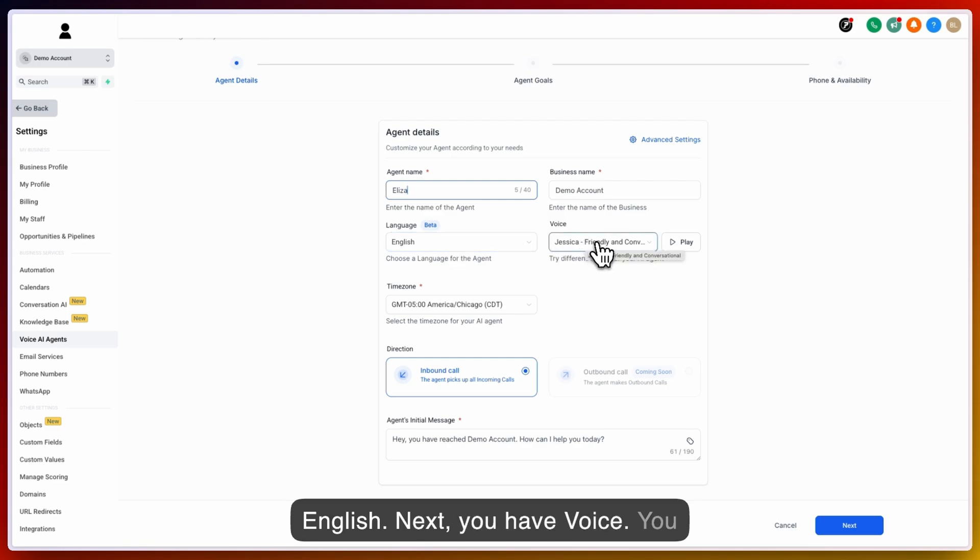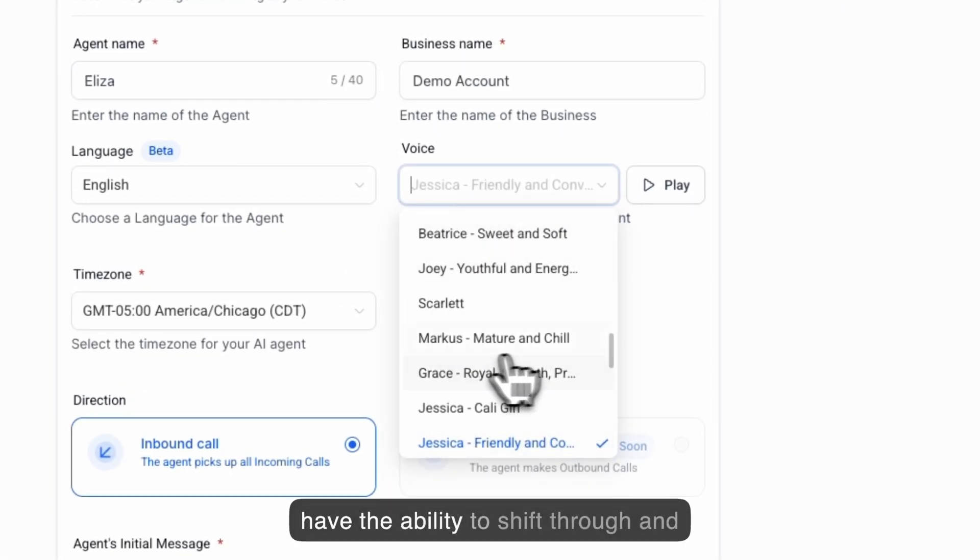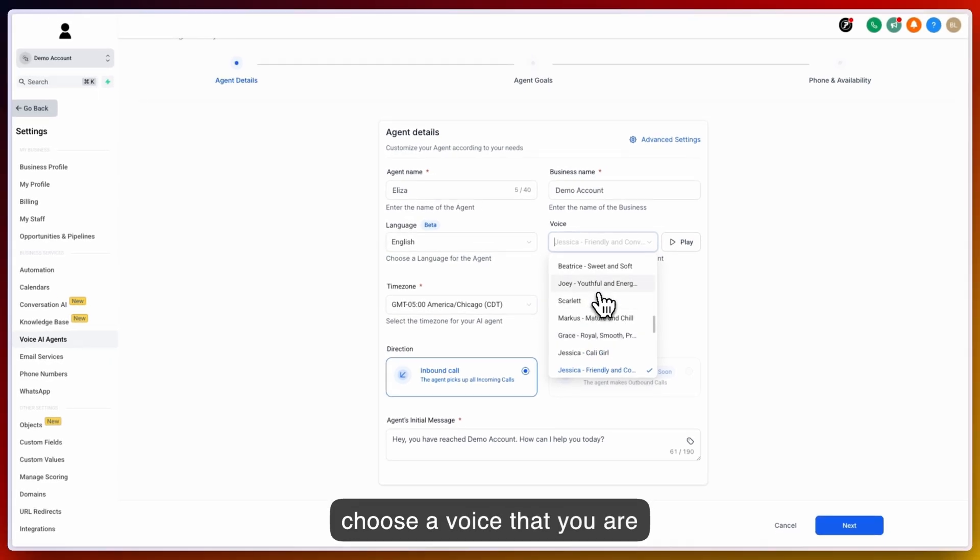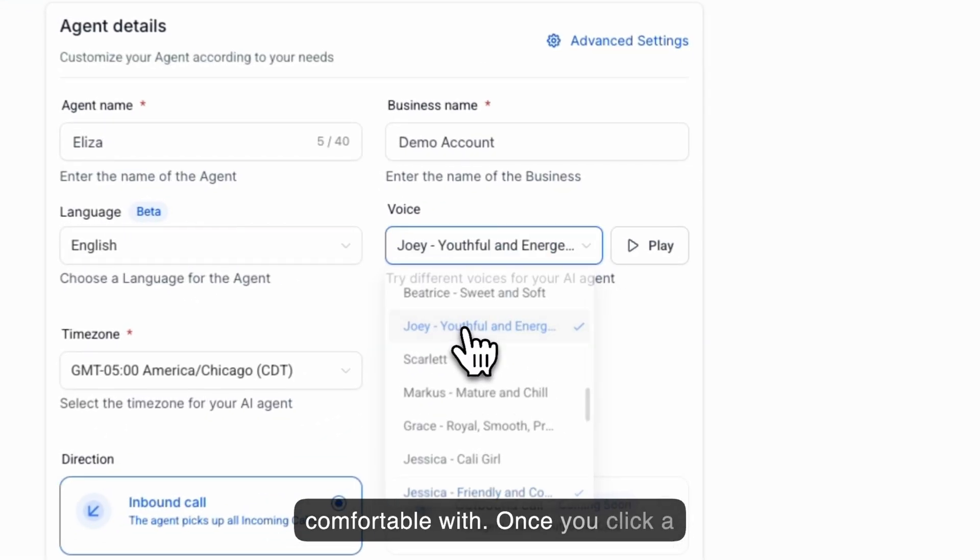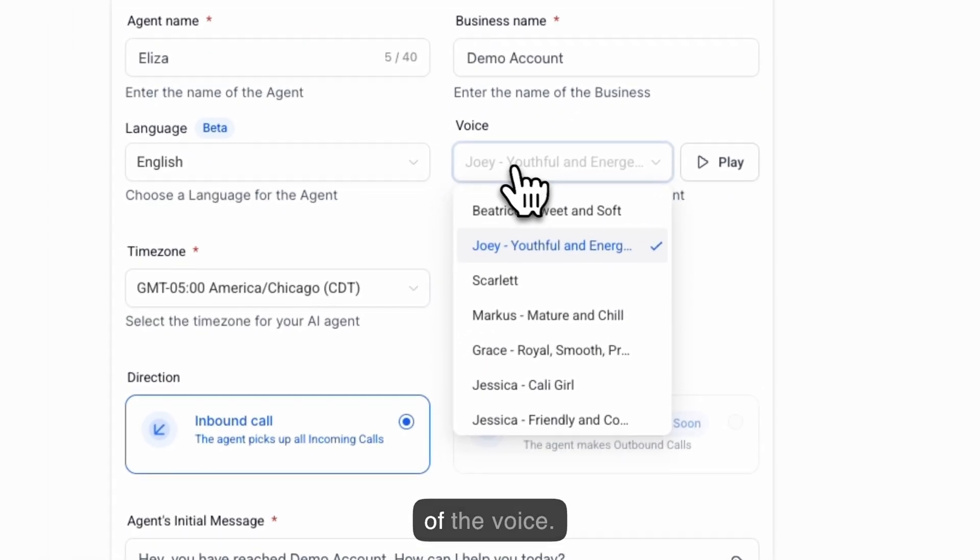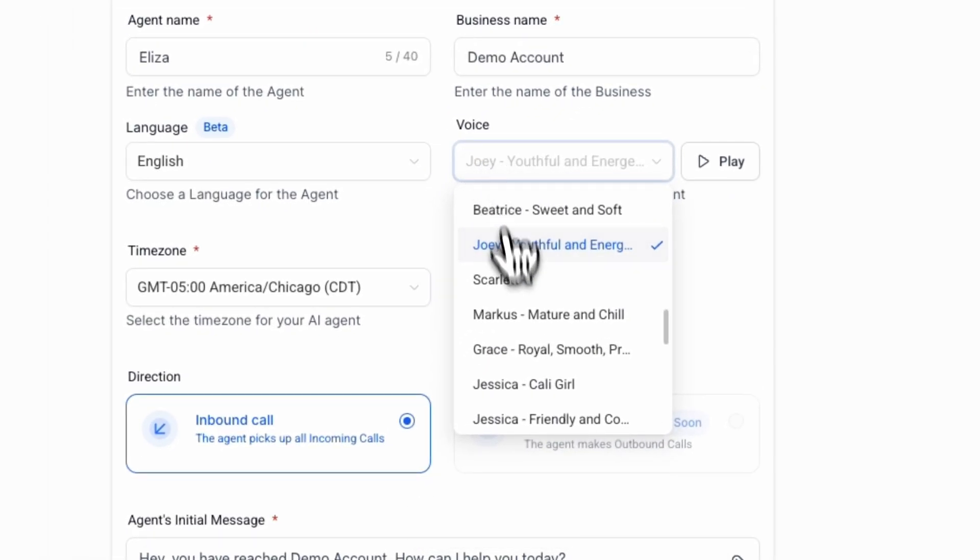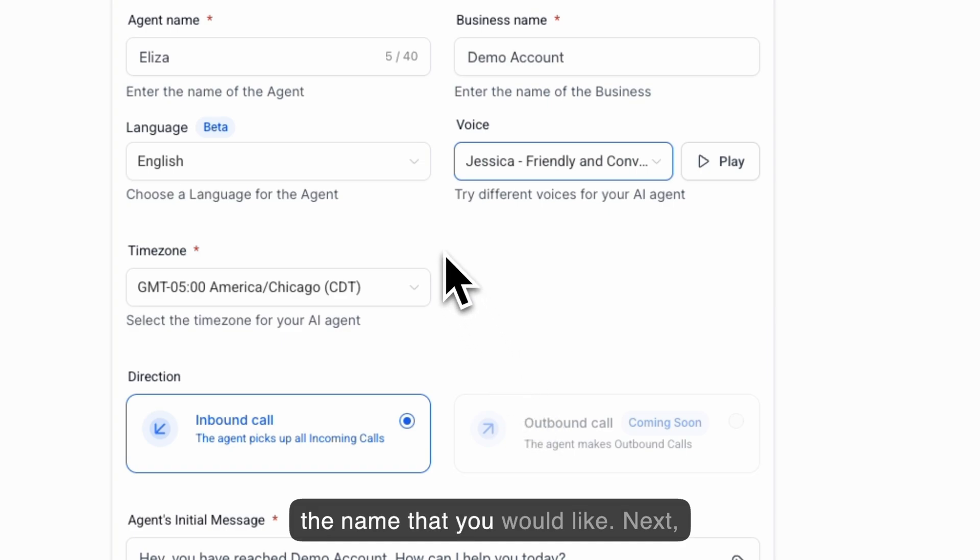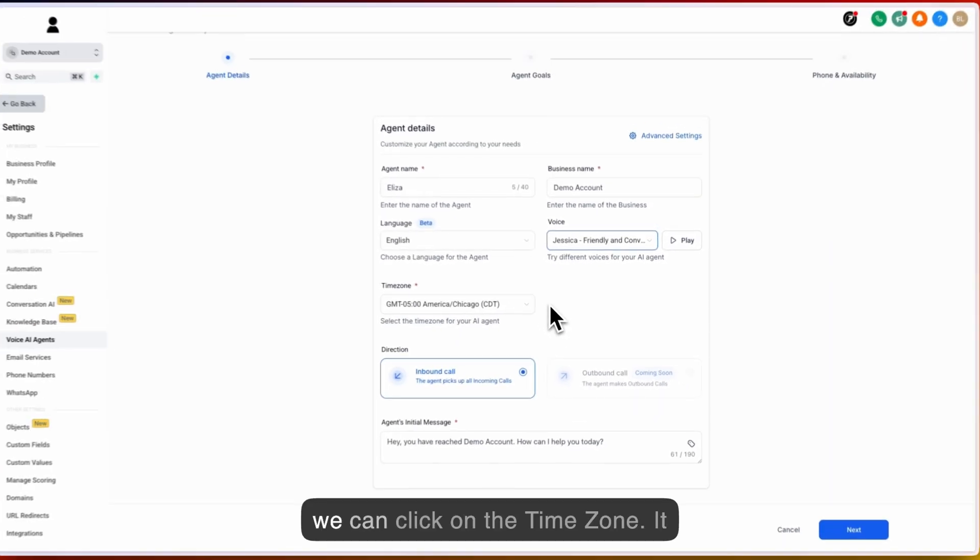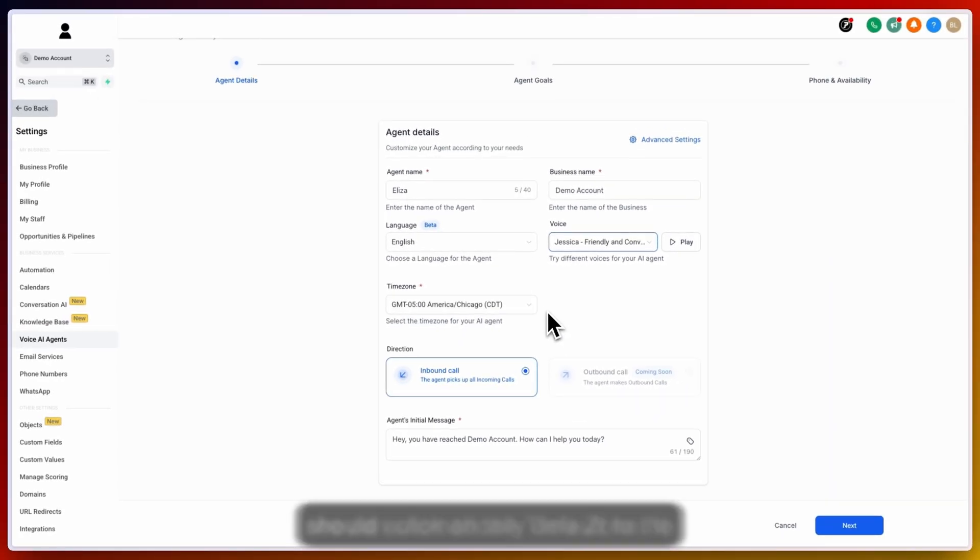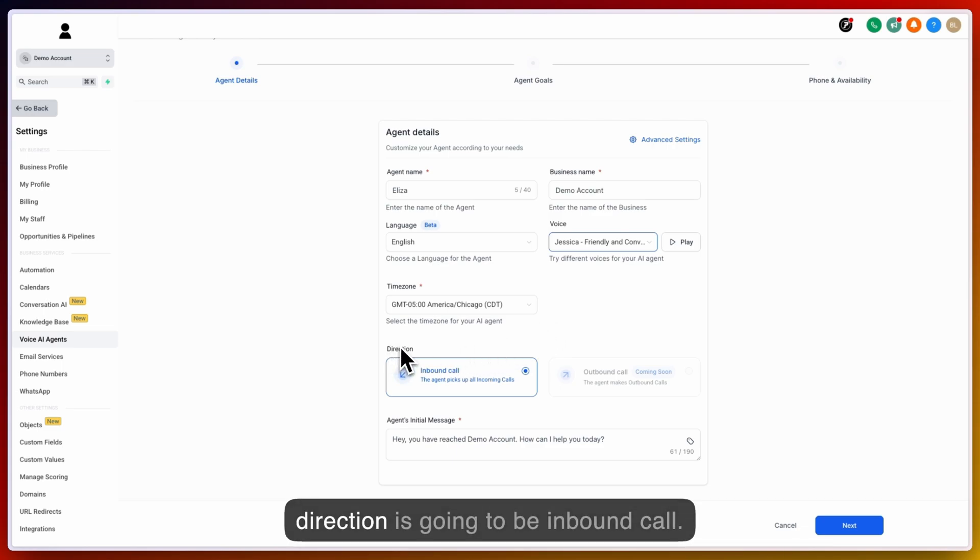Next, you have Voice. You have the ability to shift through and choose a voice that you are comfortable with. Once you click a name, you can click on Play and listen to a default of the voice. Find the name that you would like. Next we can click on the Time Zone. It should automatically default to the time zone for your account. The direction is going to be inbound call.